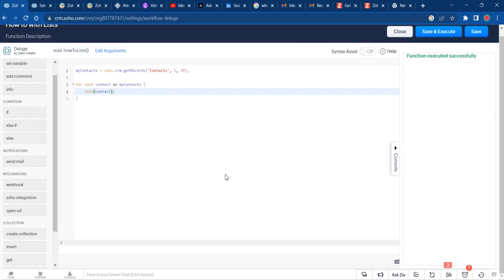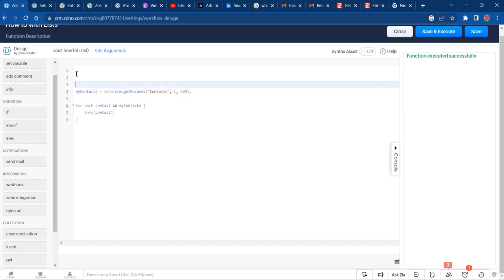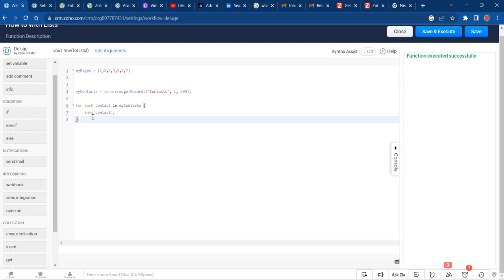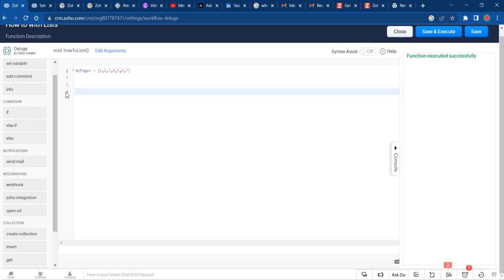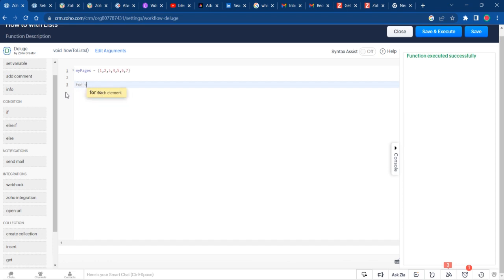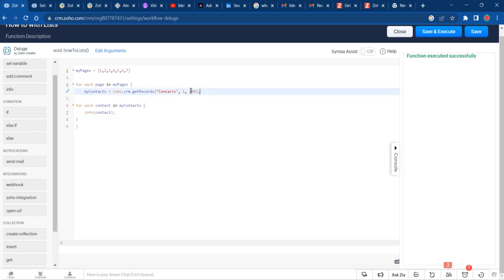If you do have more than 200 records that you're wanting to fetch, the best solution I've seen is you can do a loop where you say my pages and specify the number of pages you want to get. Then what you can do is a for each page in my pages, and you just put that in there.